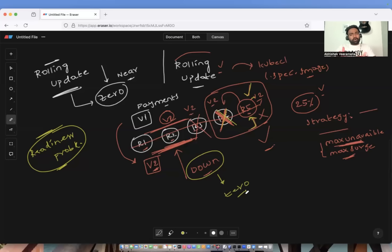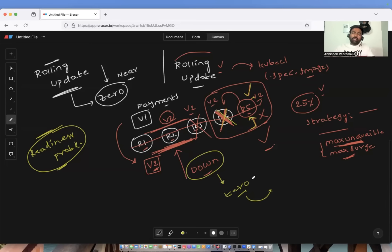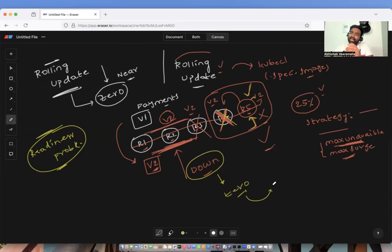You might ask: why do I say almost zero downtime? Why not actually zero? The reason is that when you deploy a new version of your application, the new version might take some time to integrate with the database or communicate with other microservices. There can be configuration changes. So it cannot be absolute zero — it will be almost zero. When you work on a Kubernetes cluster with real application upgrades, you'll understand what these configuration changes are because they are particular to the application.